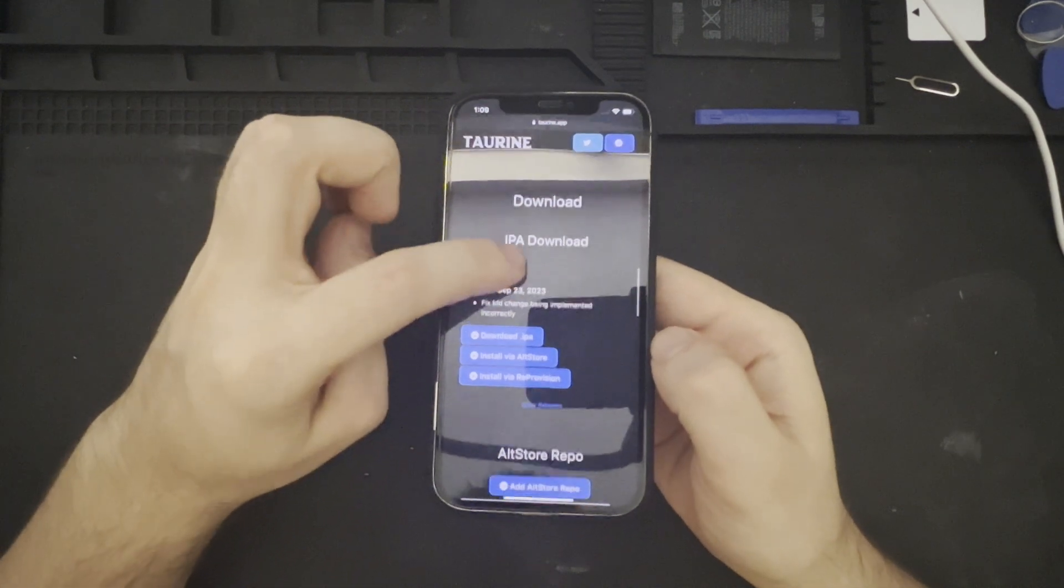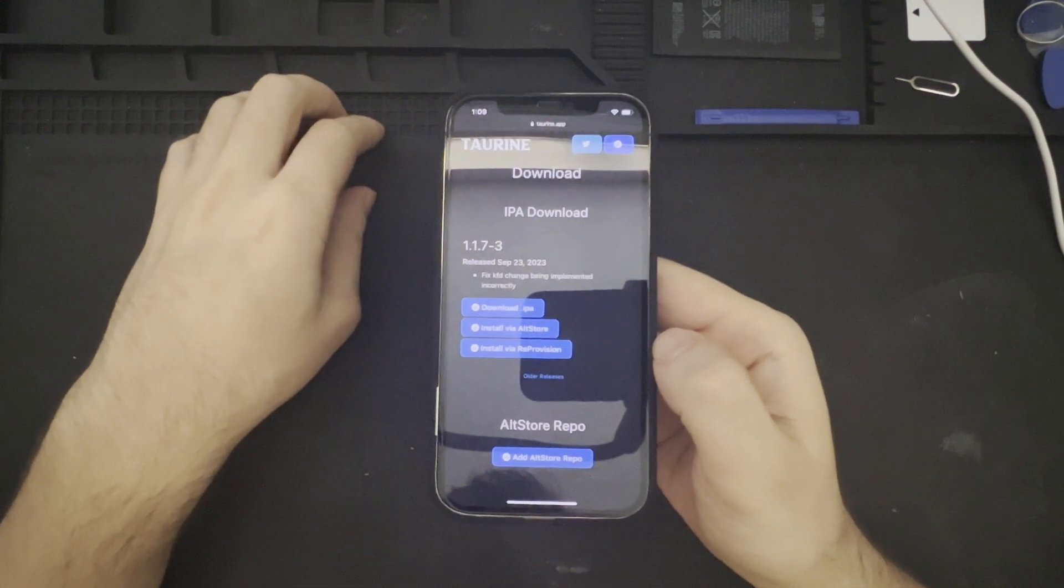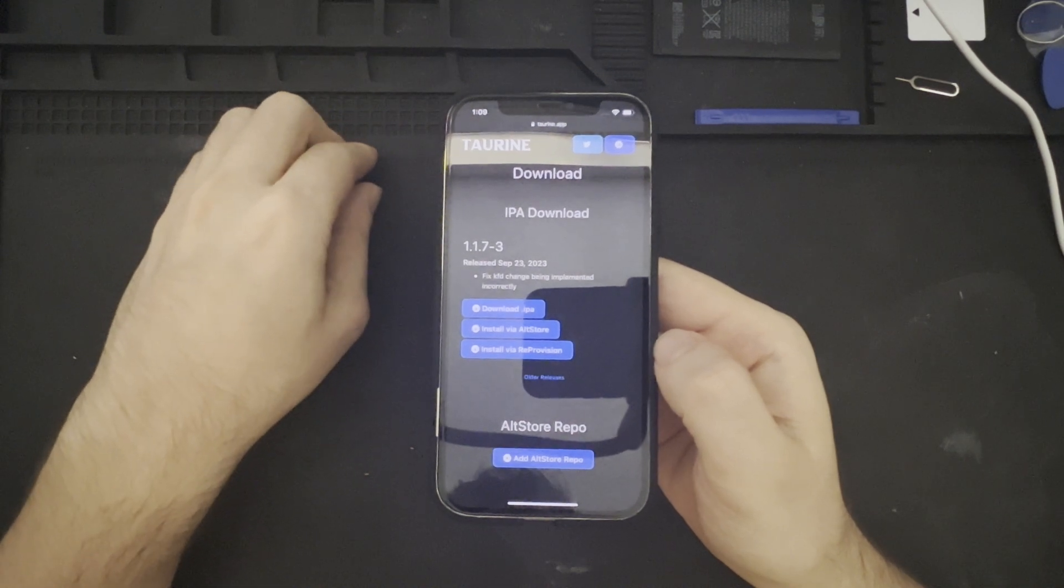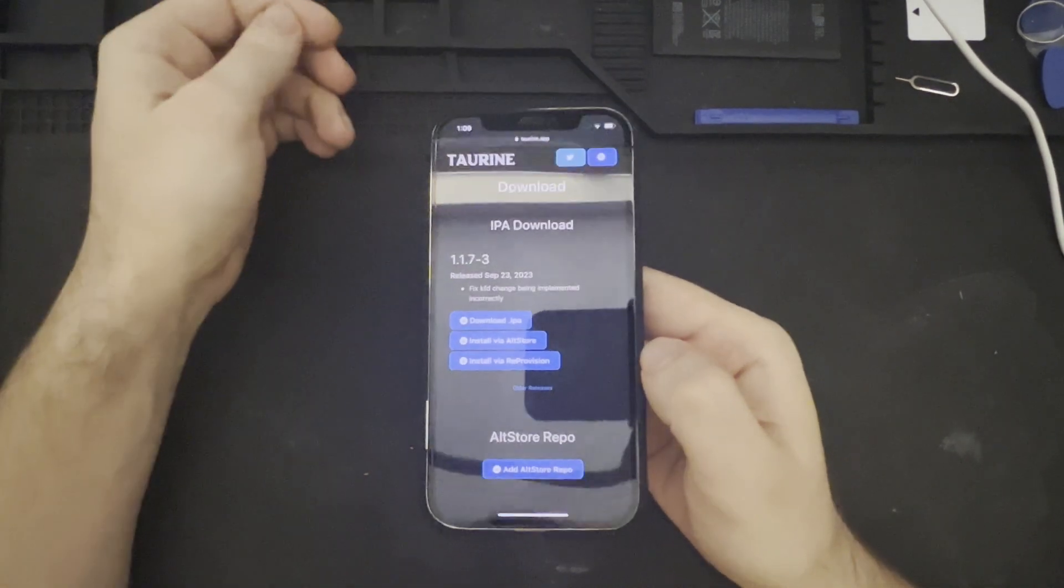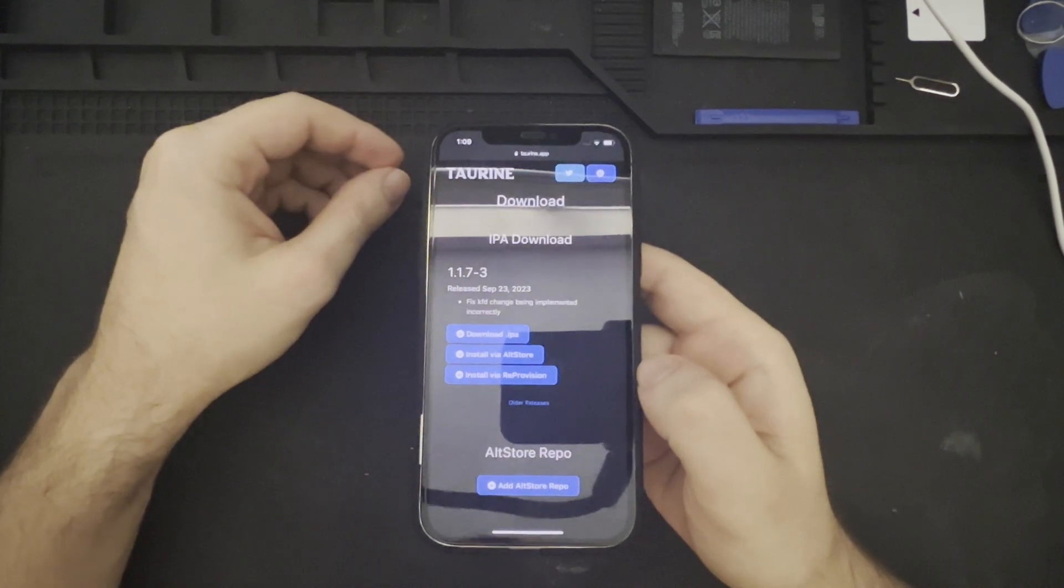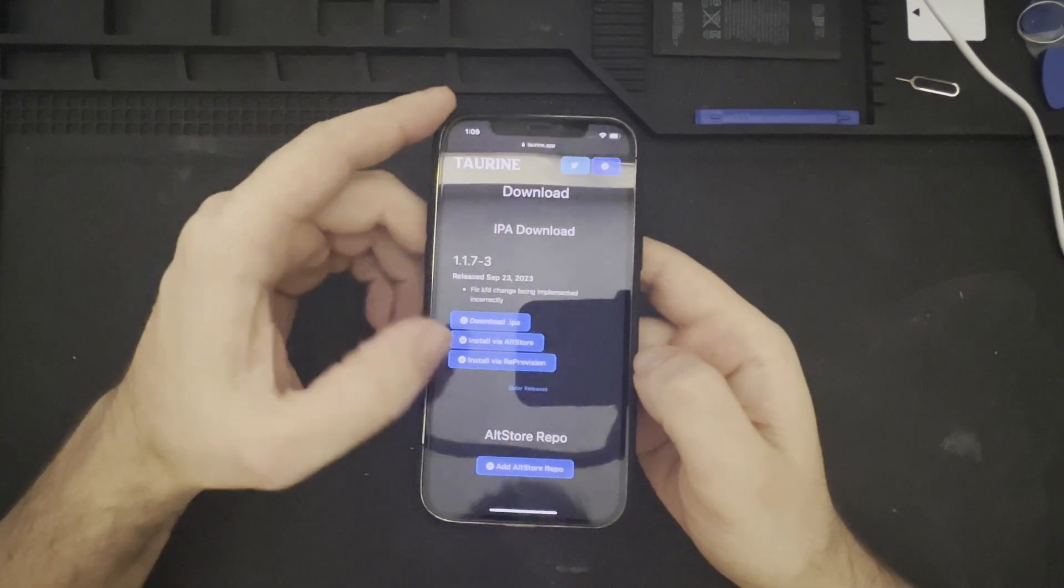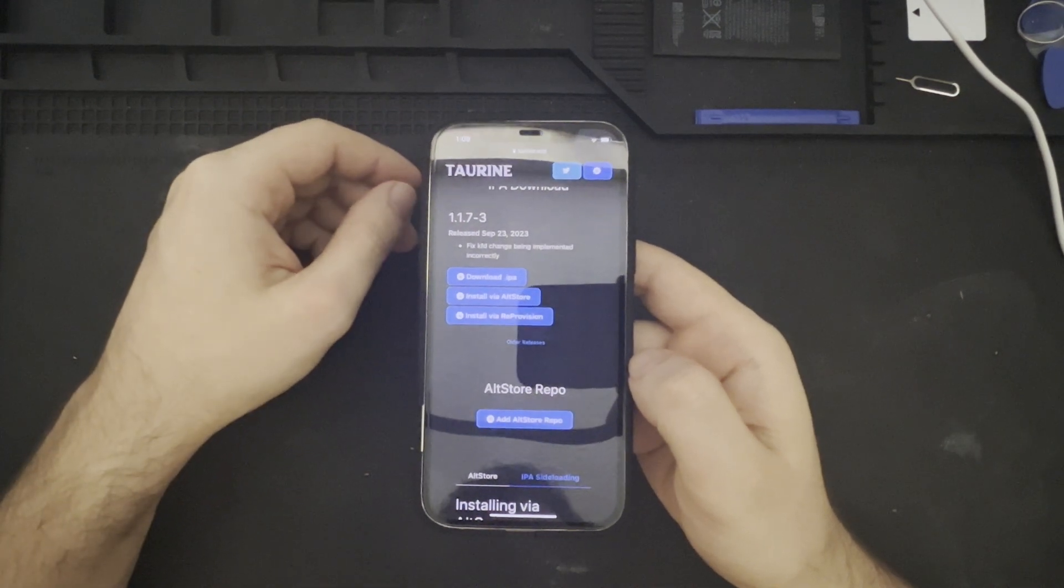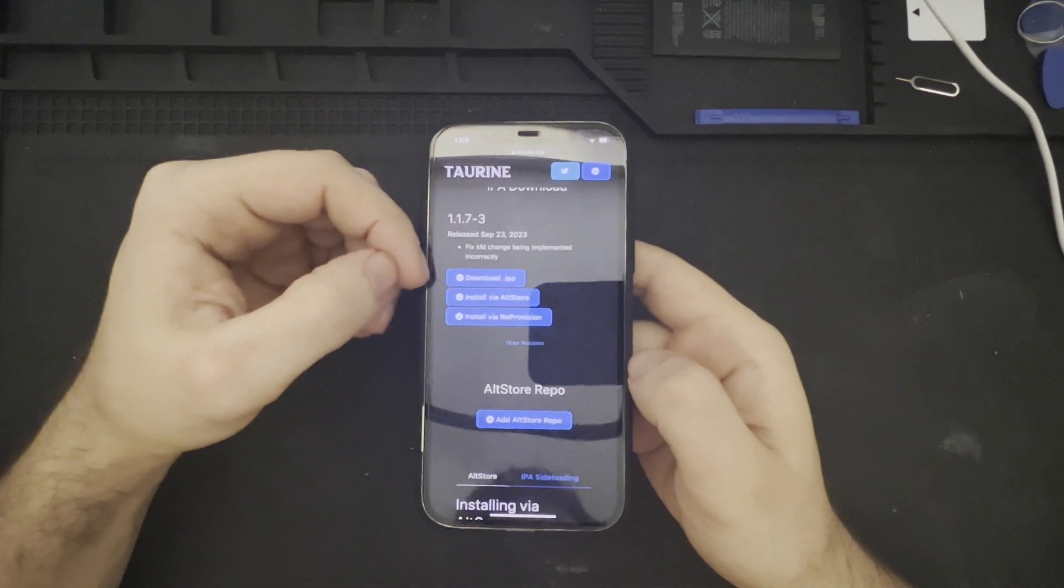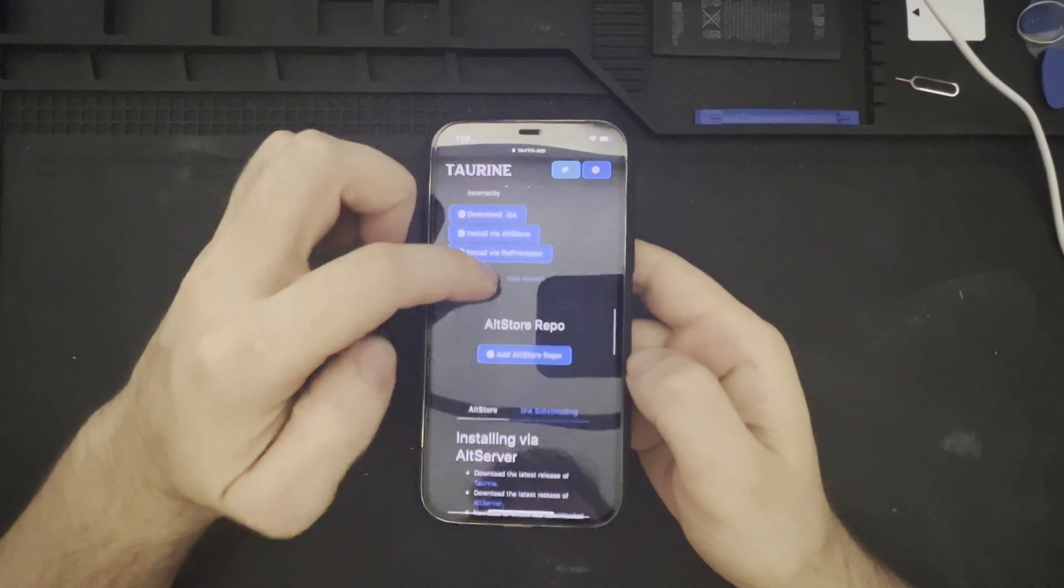So, similar to other jailbreaks that we have seen on this channel, we are going to be leveraging AltStore for this installation, making sure that we have Wi-Fi connectivity to download the IPA file and install it via AltStore. There are other methods to installing Taurine as well, such as reprovision or downloading it directly from an IPA file.